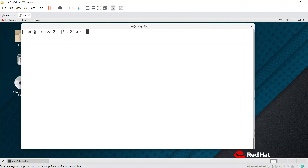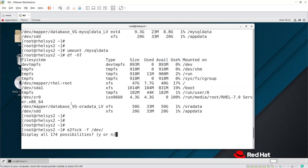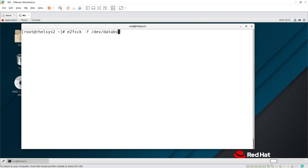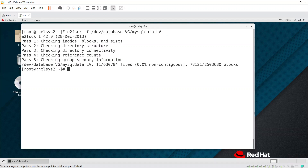For that purpose, run `e2fsck -f` followed by the file system path. Here I'm specifying the database VG and the MySQL data LV. What this does is consolidate all the data blocks into one place.